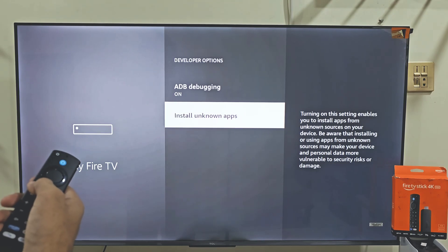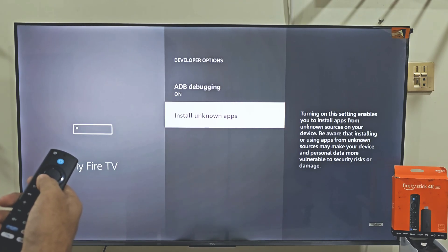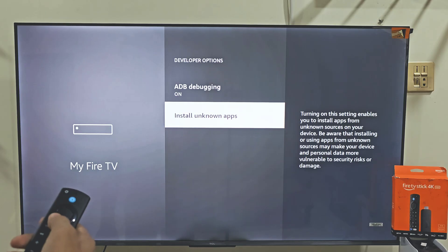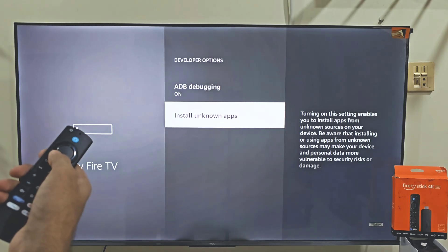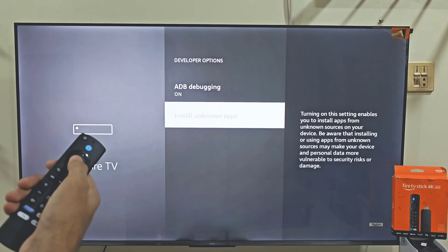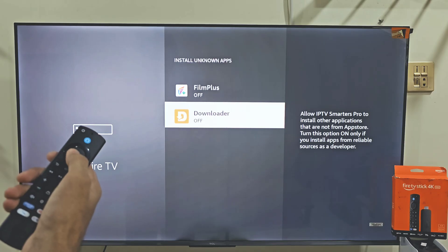Now here we need to turn on Apps from Unknown Sources. If you are using Fire Stick 4K Max, your menu might look a little different. In that case, just turn on the Downloader app instead. As you can see, I am using Fire Stick 4K Max, so I will do that. But if you are using Fire Stick 4K, then you have to turn on both ADB debugging and the developer option. So let's turn on Apps from Unknown Sources — turn it on.